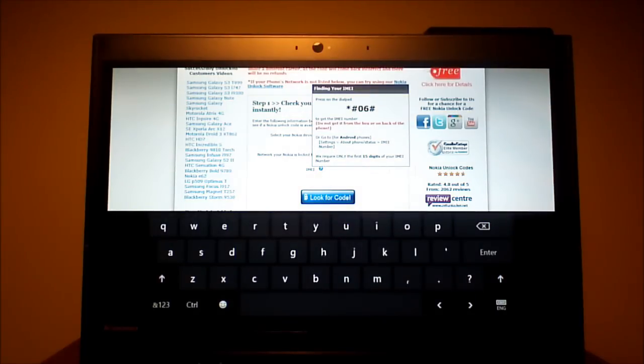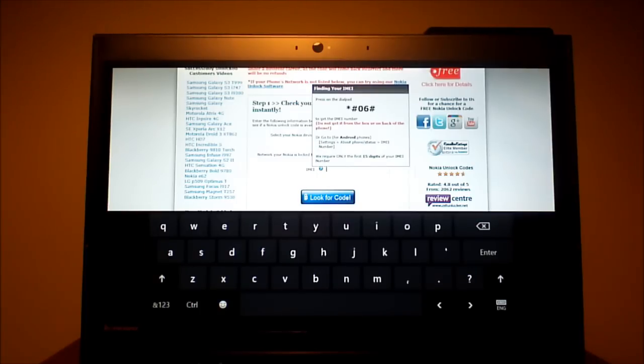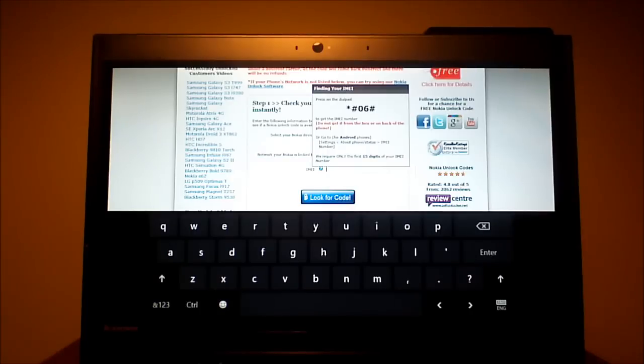After you put the number in, it will give you a quote and a turnaround time. For me, it was $14.99 and it took them 5.5 hours to give me my code.